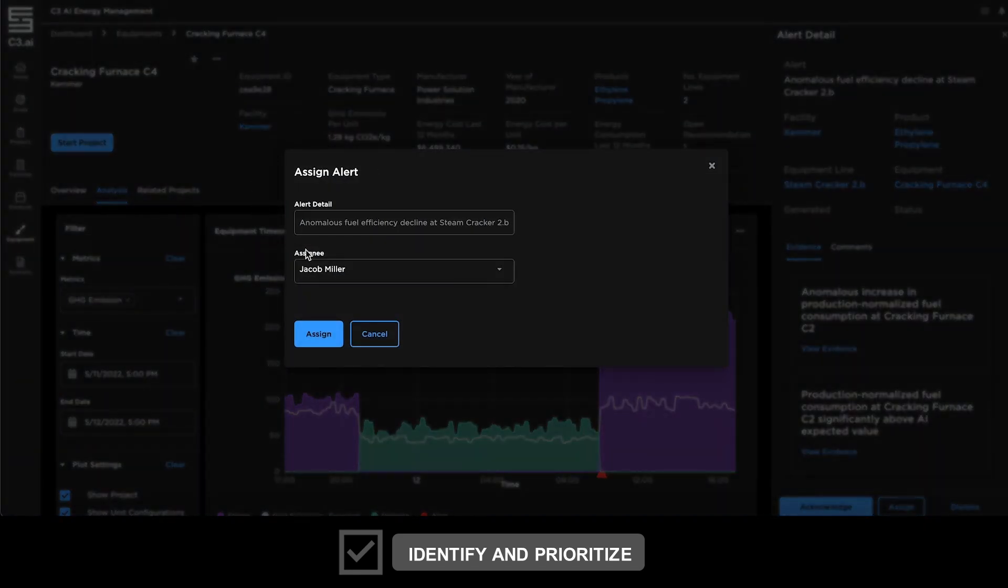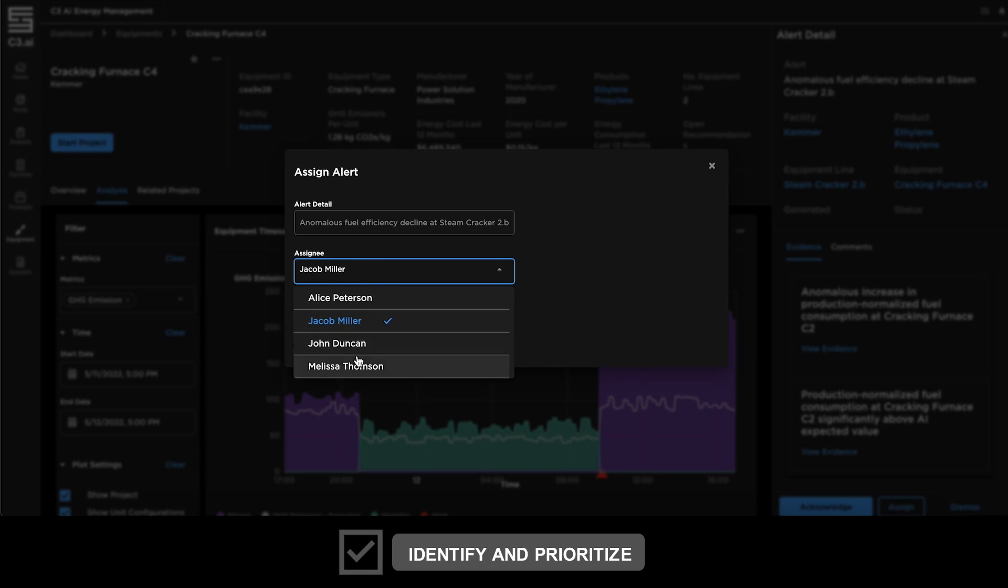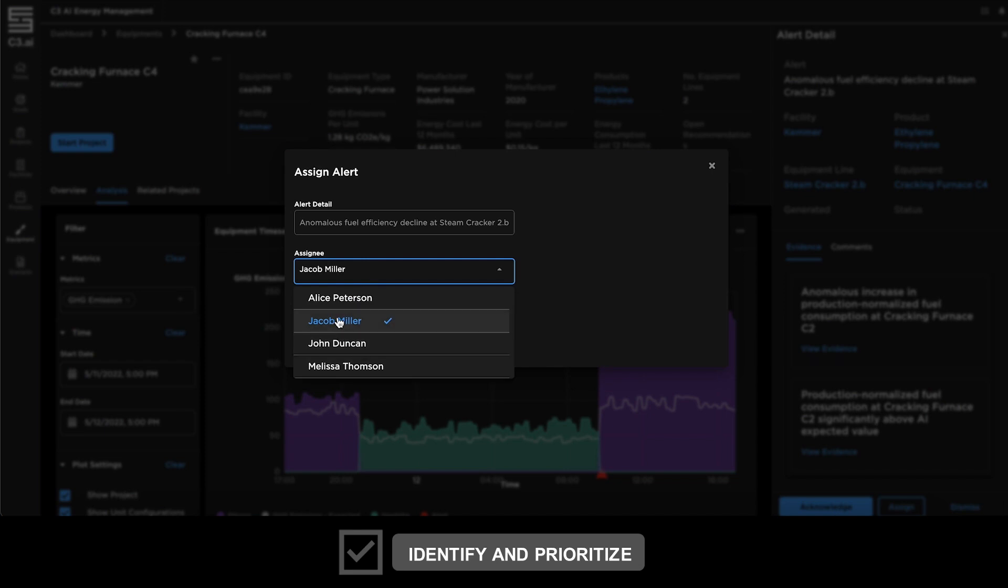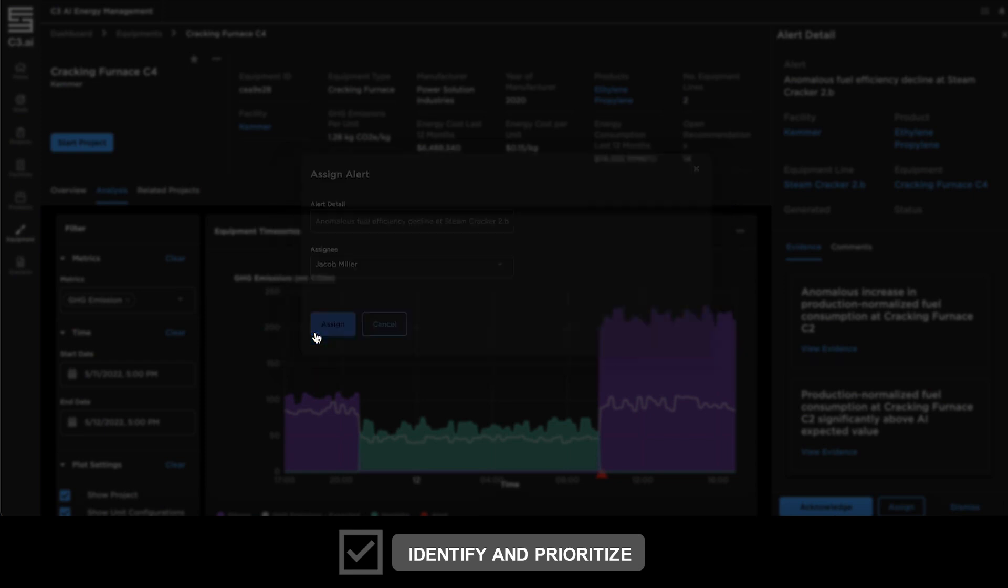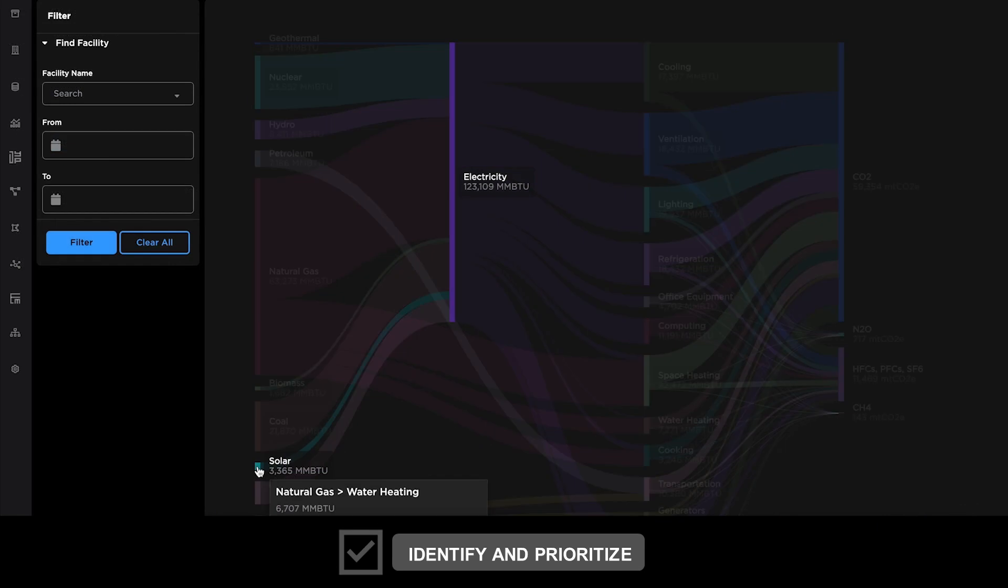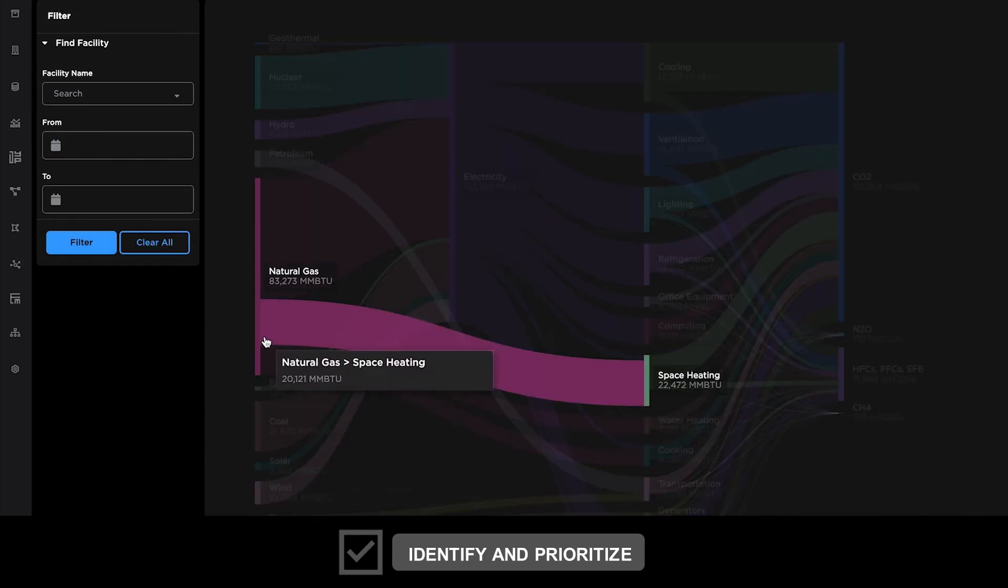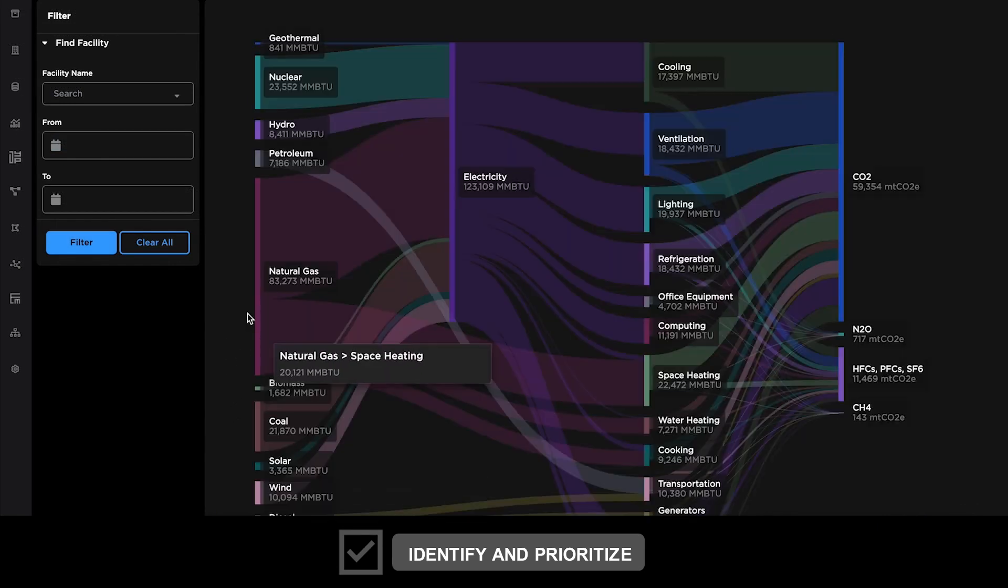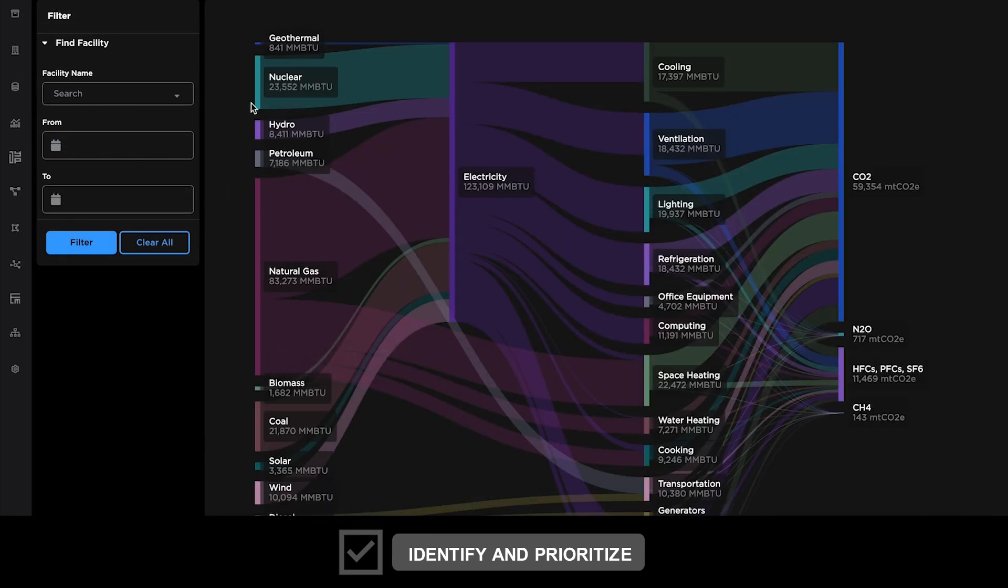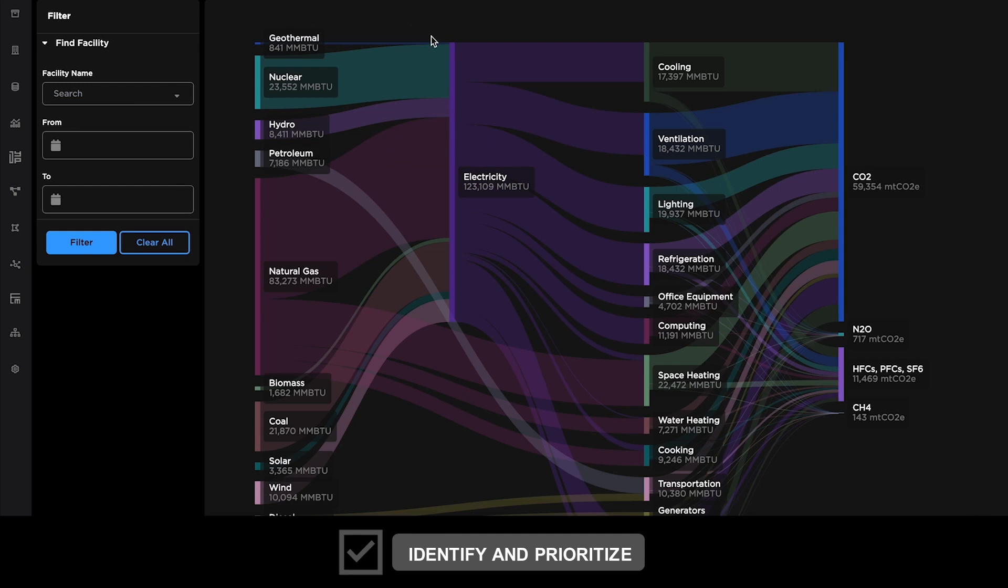Users can view AI-generated project recommendations, investigate evidence packages, and assign projects to colleagues. Users can investigate load forecasting energy cost over time and load disaggregation by energy source and usage.